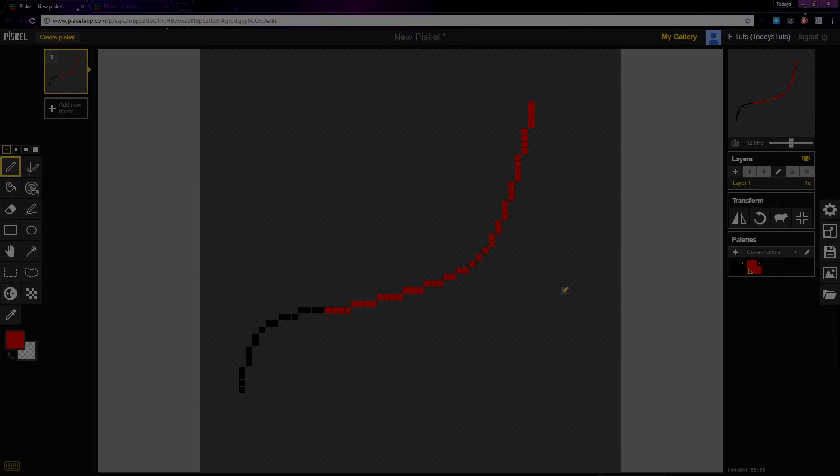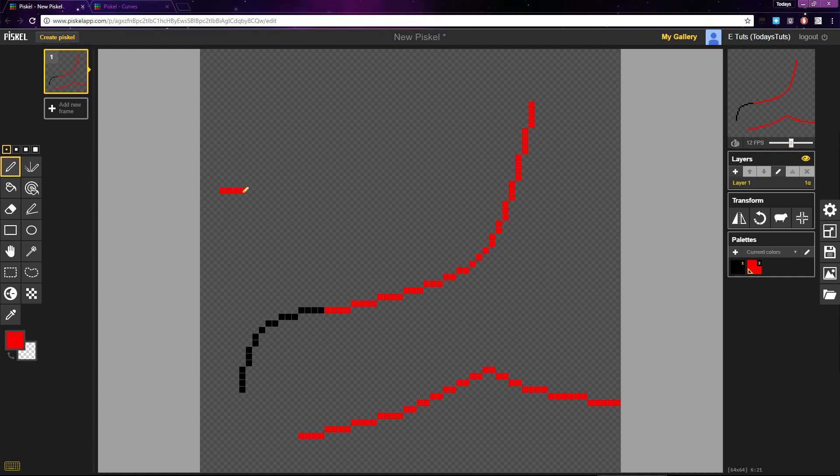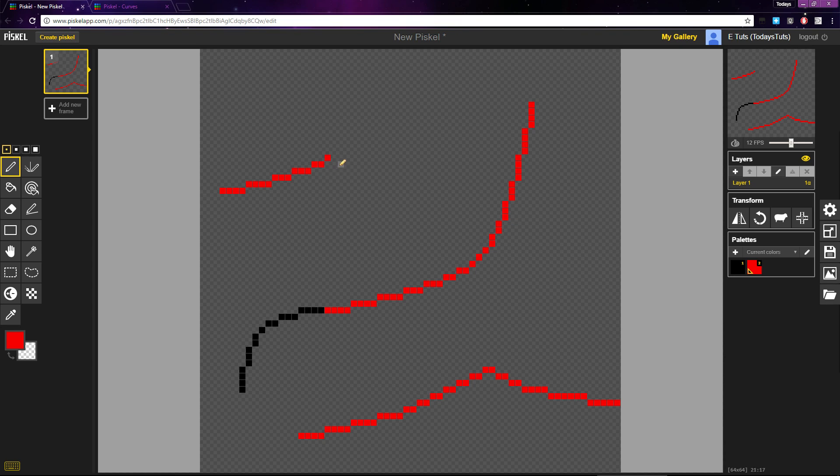Let me show you what I mean. If I draw a curve with 4 pixels, 4 pixels, 3 pixels, 3 pixels, 2 pixels, then 1 pixel, and mirror the curve.